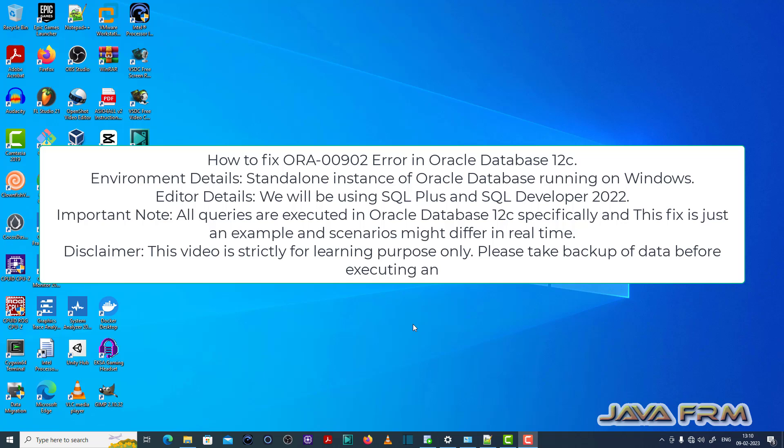Welcome to JavaFarm. Now I am going to show you how to fix ORA00902 error in Oracle Database 12c.